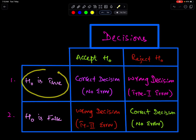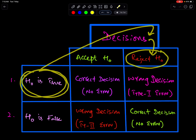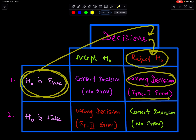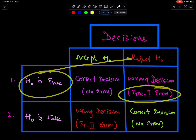But if H0 is true and the decision is to reject H0, then this is the wrong decision, because H0 is true and we rejected H0. So, wrong decision — therefore a Type 1 error can be made. A Type 1 error occurs when a true H0 is rejected.